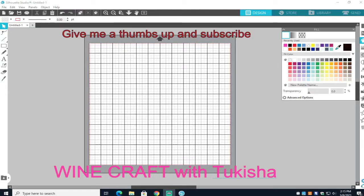Hi guys, welcome to my channel! Today I'm going to show you how to insert photos into words or numbers or whatever you want to insert them into. I grabbed a couple of images off of Google. Make sure you look for images and save them to your files or desktop so that it's easier for you to insert them.